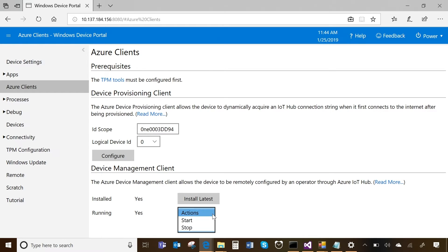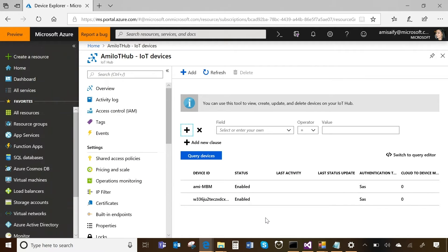I can start and stop it, or install the latest version with one click. My device is connected to my IoT Hub. I didn't give a very friendly name to my device — the auto-provisioning through DPS gives you a GUID name, which is actually pretty useful for security as well.